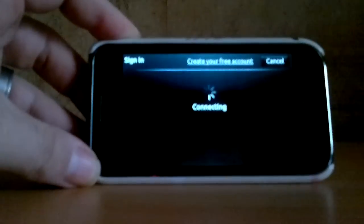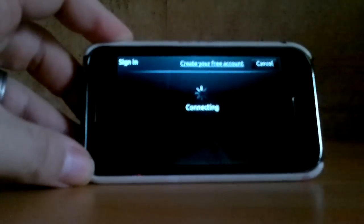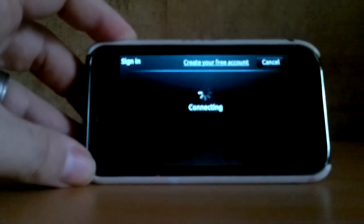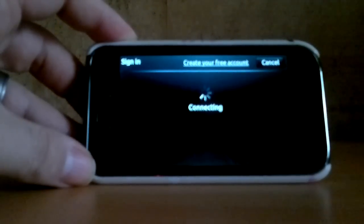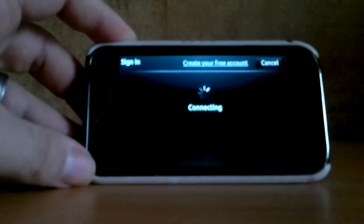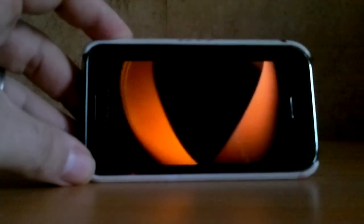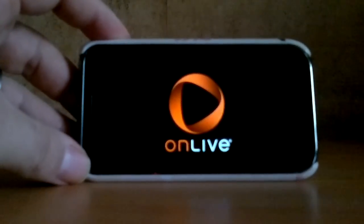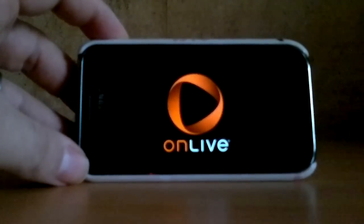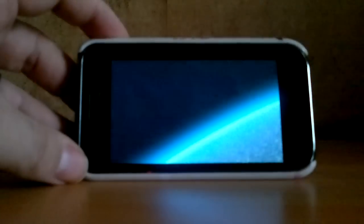Here I'm attempting to launch OnLive on my Samsung Galaxy S. Hopefully we can connect — yes, here we go, as it displays the logo there and takes us into the world of OnLive.